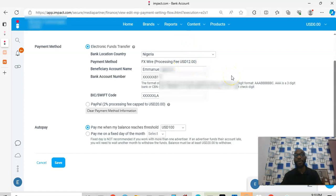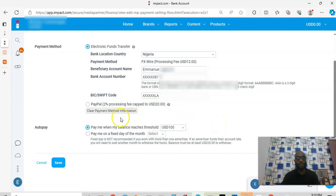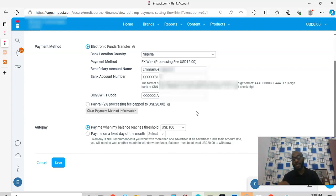If you're watching from any other part of the world, the system is the same. You already have a dollar account, so just put your normal account information with your Swift code — get it from your bank — add it, and that's it. For PayPal, all they ask for is your PayPal email address. Once you add that email address, you're good to go. Everything is seamless.